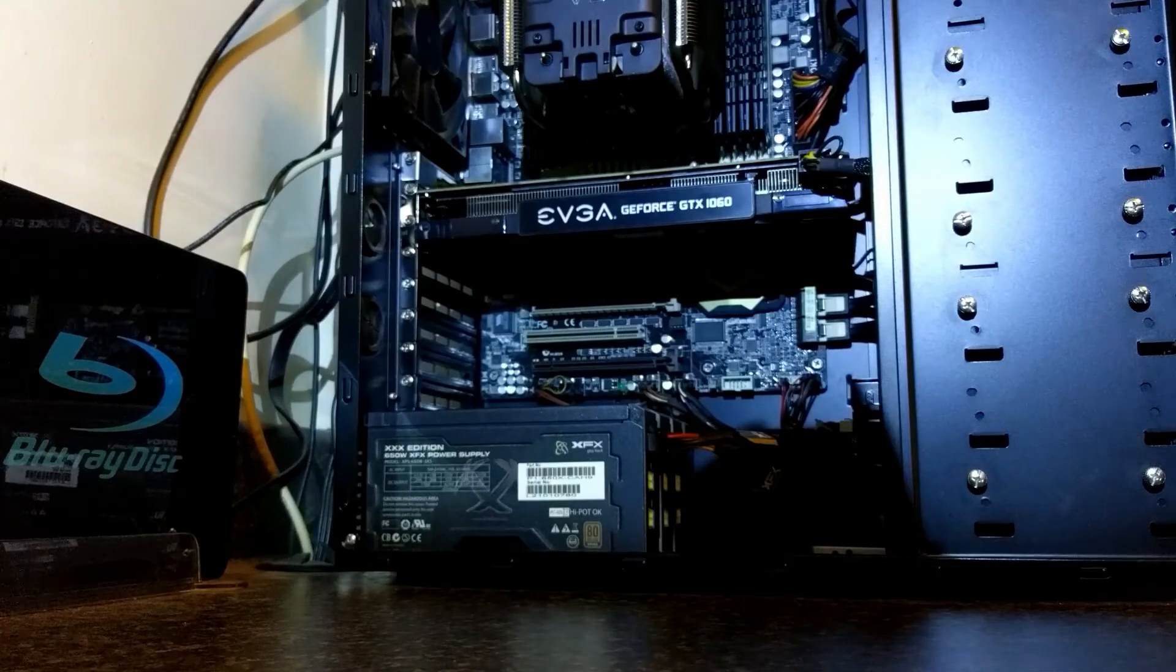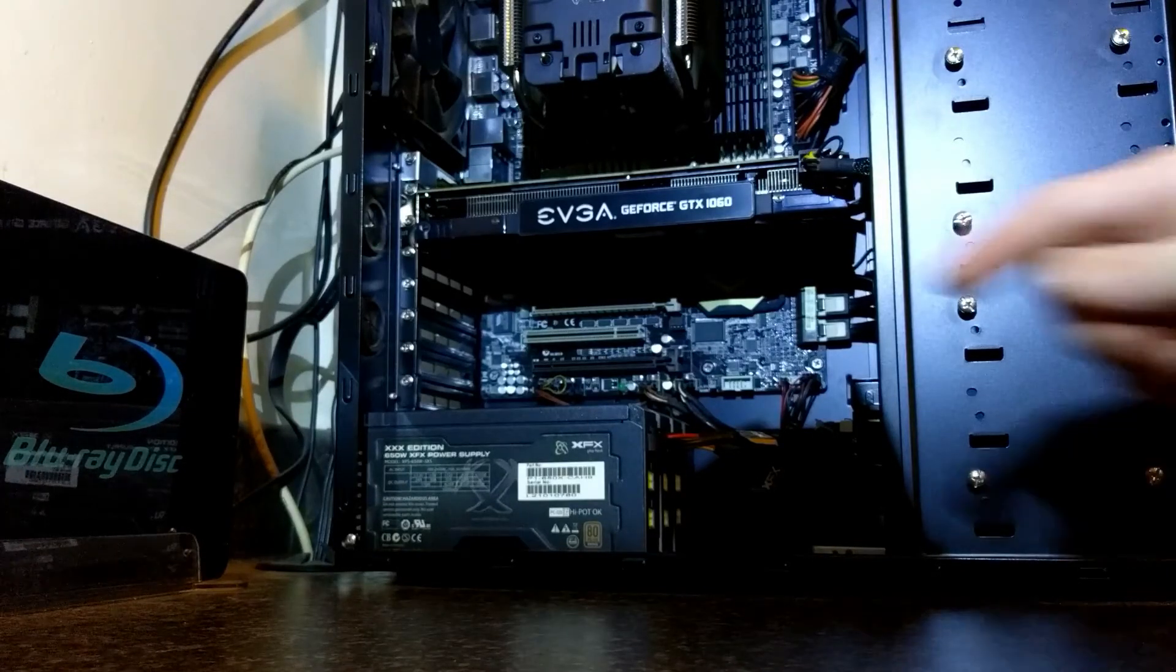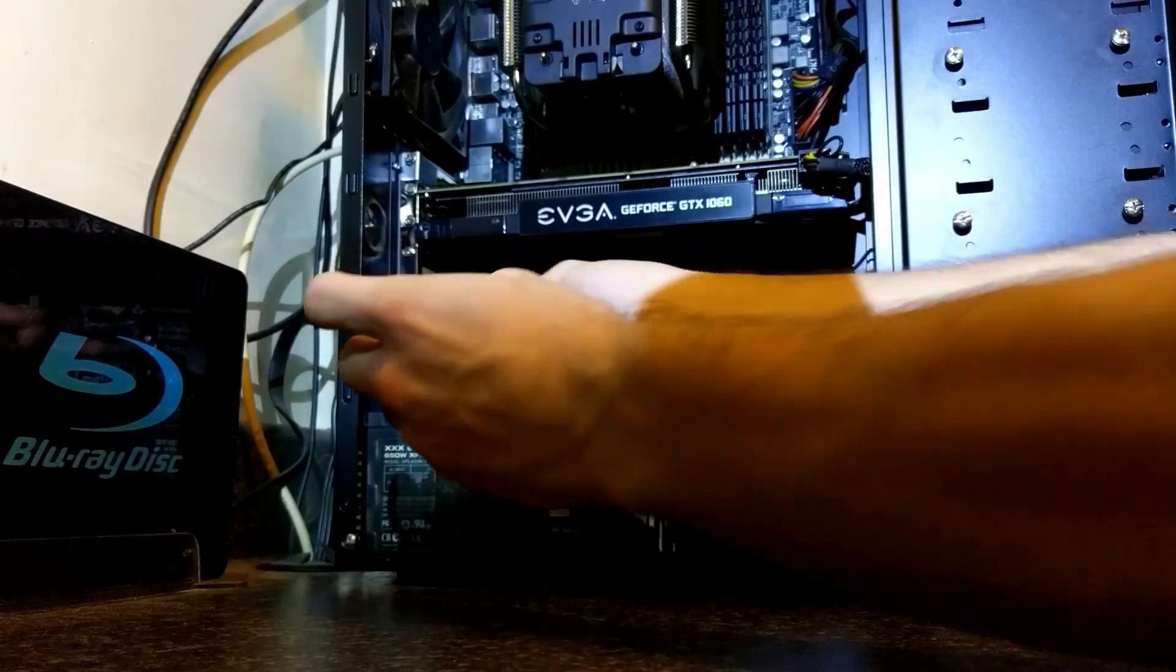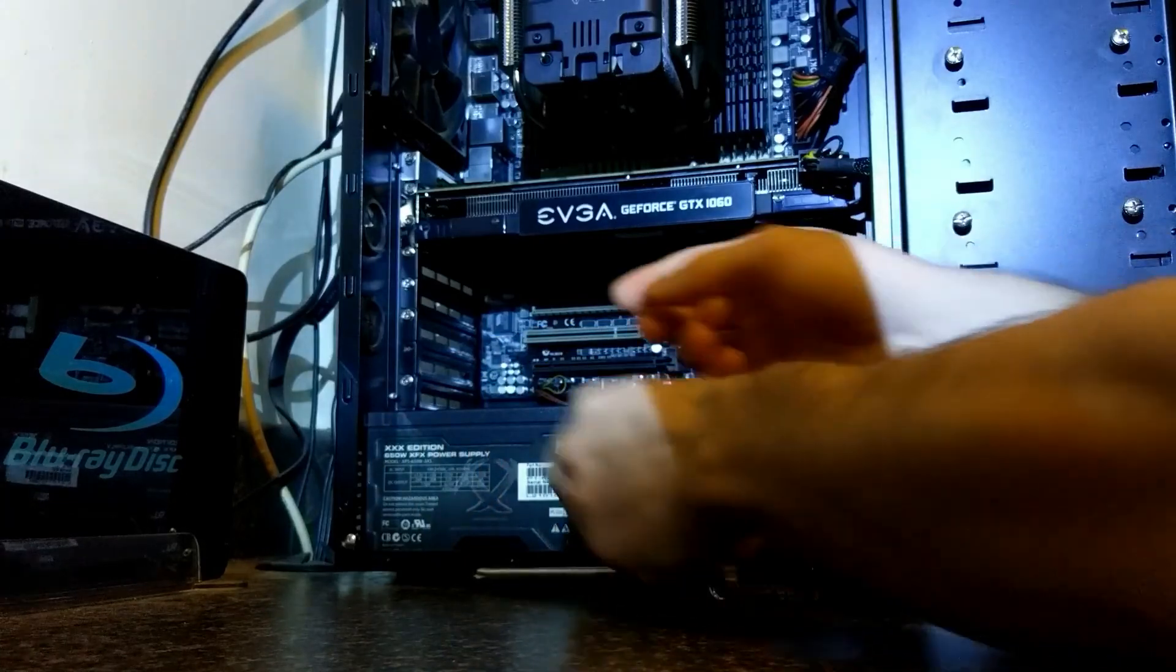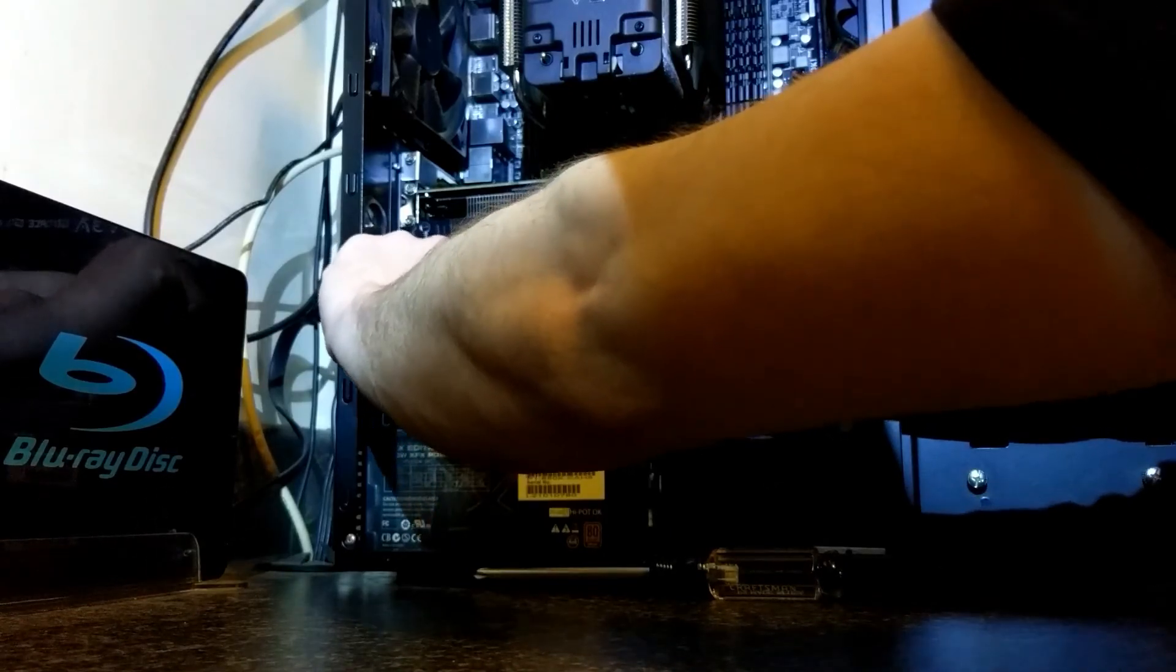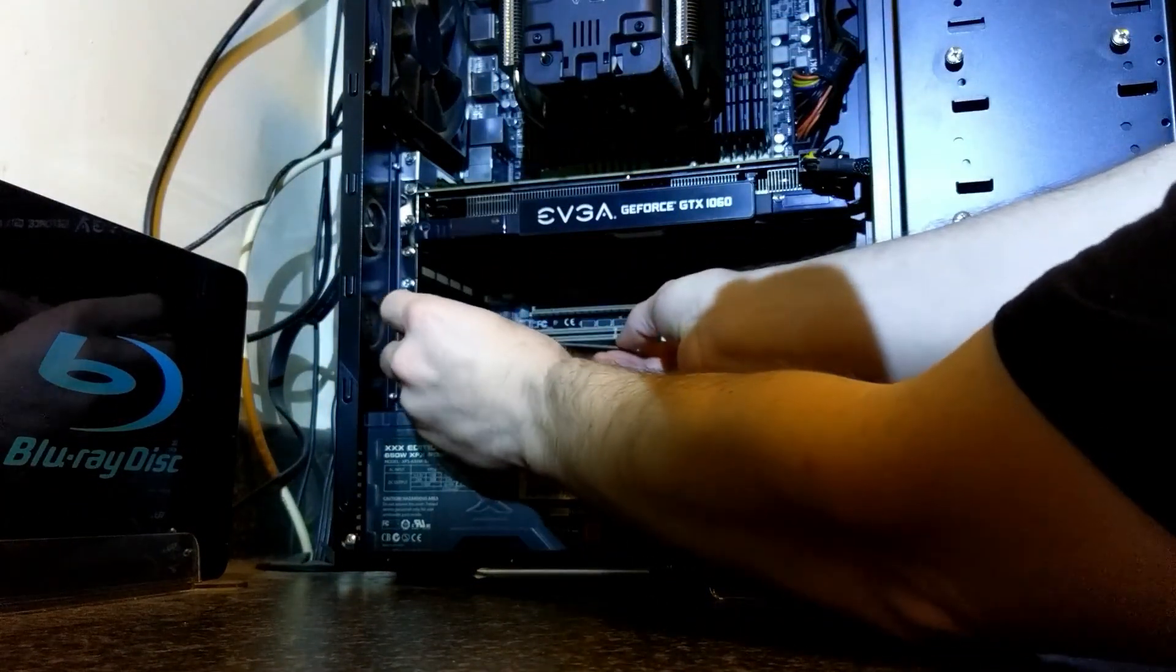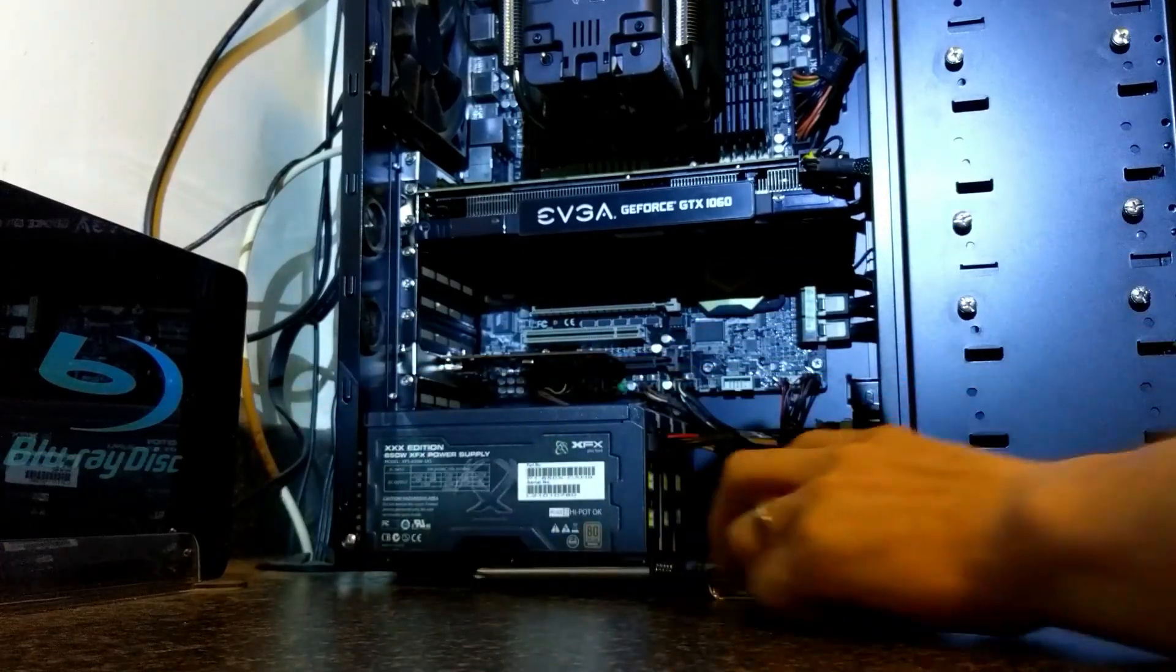Take out two screws that hold the side panel on and slide your side panel off. And then we're going to want to pick a PCI slot that's going to make sense for our setup. So for me, I'm going to use my bottom slot here because I don't want to block my video card. Let's take out the screw, slide off the cover, and slide in our capture card.